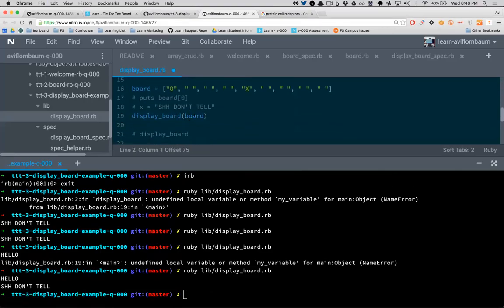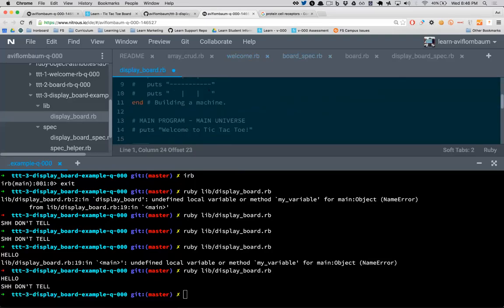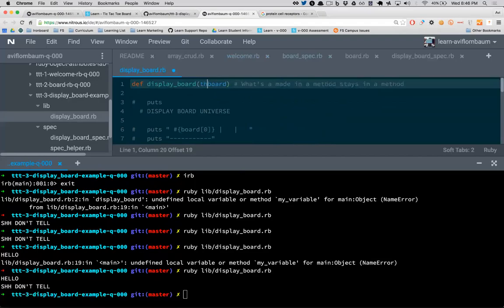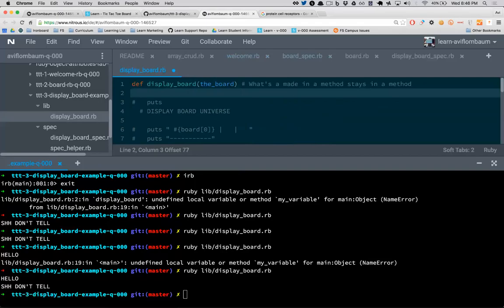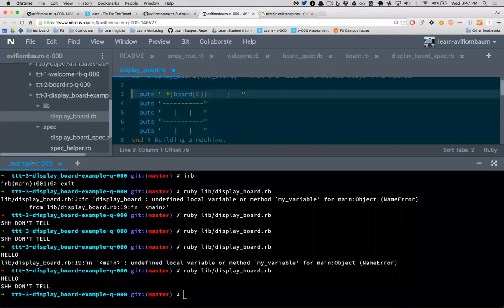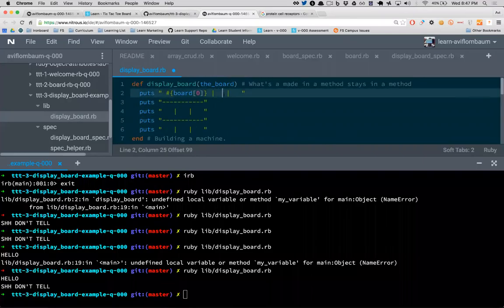Can I name the argument 'board' even if my outside variable is also called 'board'? Yes — but to the computer they may as well be completely different things. They just happen to share the same word. In methods your variables are totally separate. Our goal now is to build out the board, replacing each cell with the correct array index, continuing the pattern through all nine positions: board[0] through board[8].